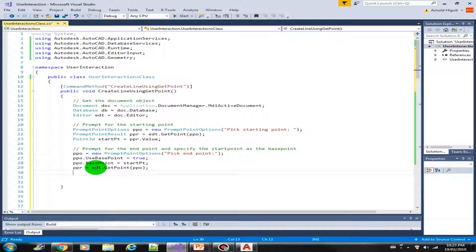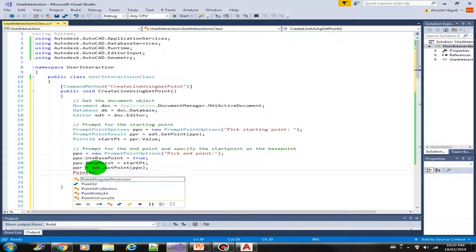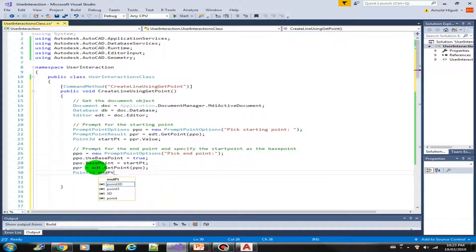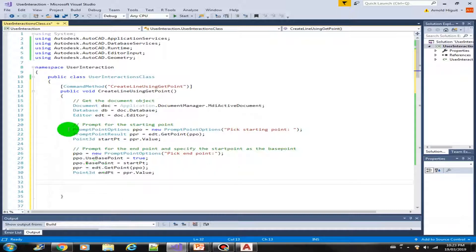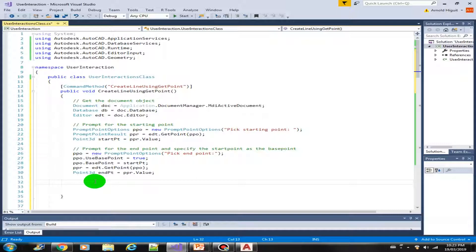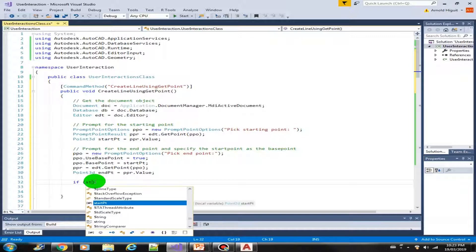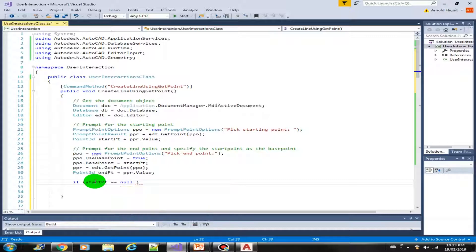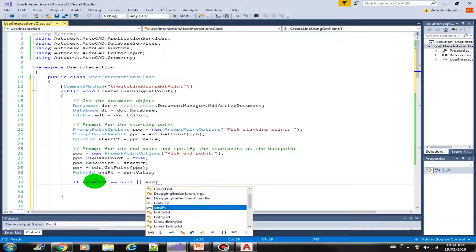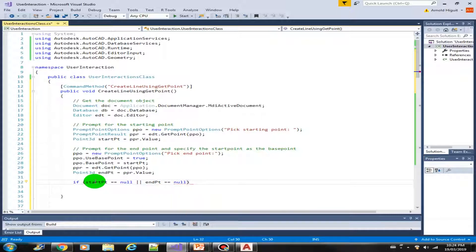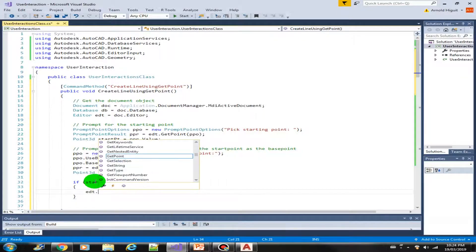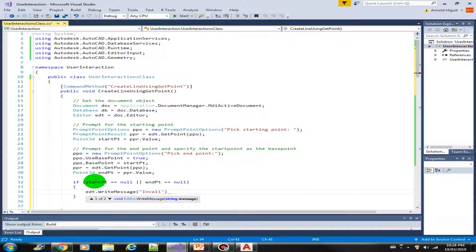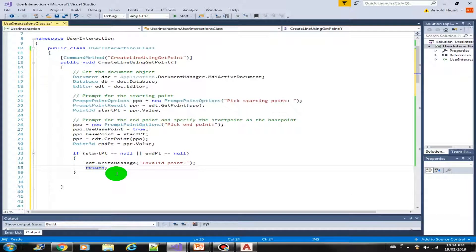Next, we store the results again into ppr (PromptPointResult), then store the value into the variable endPoint equals ppr.Value. So now we have the startPoint and the endPoint. Before drawing a line, we validate those points: if startPoint is null or endPoint is null, then we write a message to the user saying 'invalid point' and return — no need to continue the process.